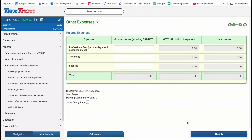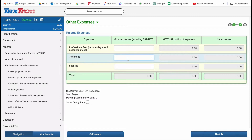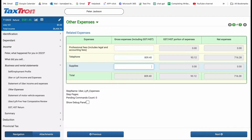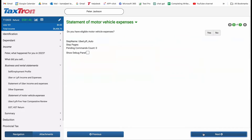On the subsequent page titled Other Expenses, you can claim additional expenses such as professional fees, telephone-related expenses, etc. For example, if you pay a $62.75 monthly telephone bill, totaling $809.40 for the year, attach a schedule to support your claim.